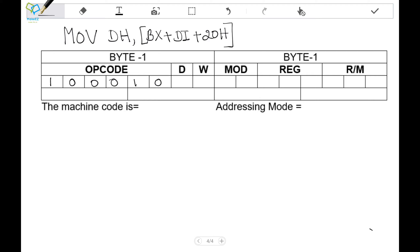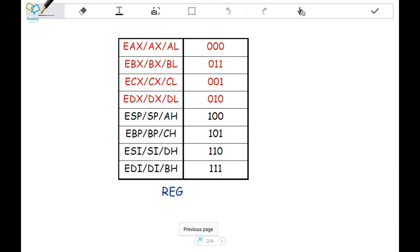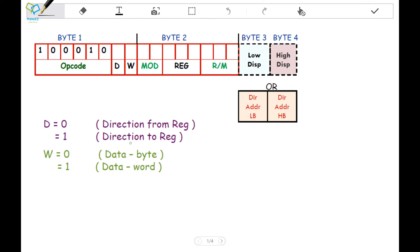The next bit is the D-bit, which is the direction bit. Here, data is transferred to the register DH — data is transferred from memory to the register. So the direction is to the register. When D equals 1, the direction is to register. In our example, MOV DH from a memory location means data is moved to the register, so the D-bit will be 1.